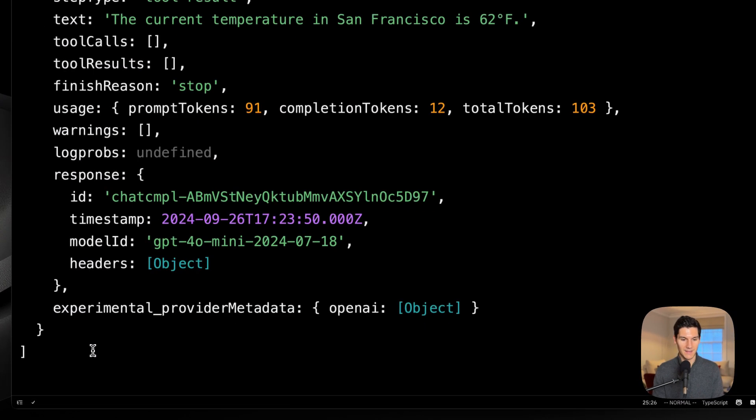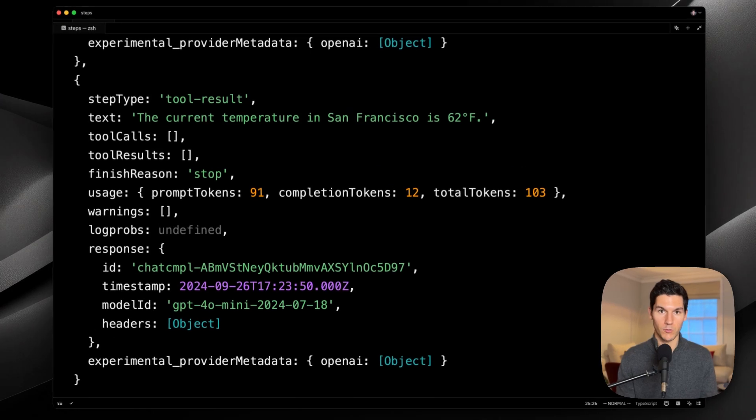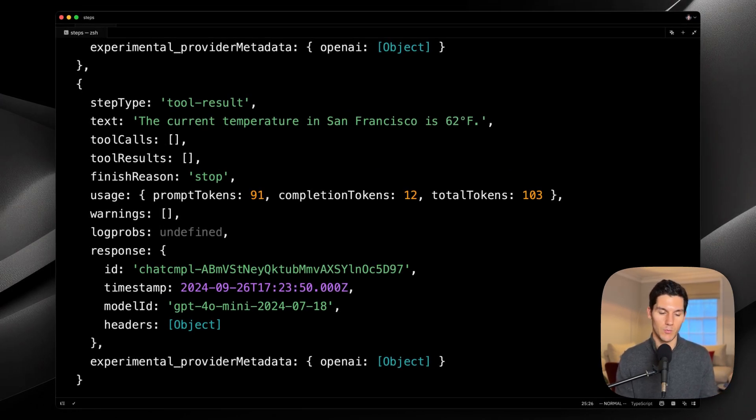And then there is the actual model response, taking into account the tool results and the initial prompt.